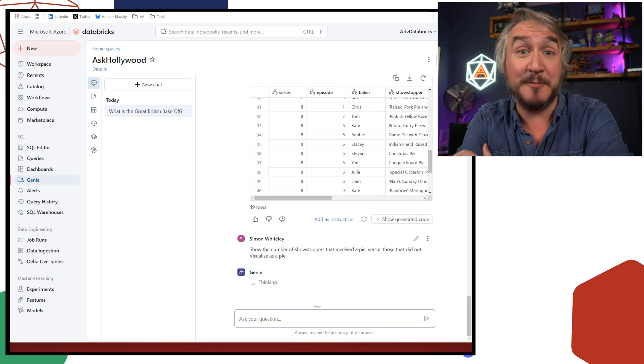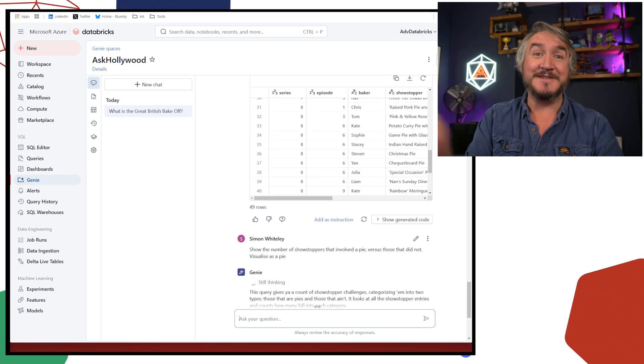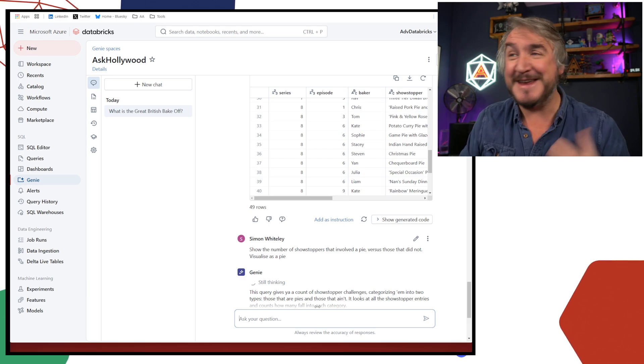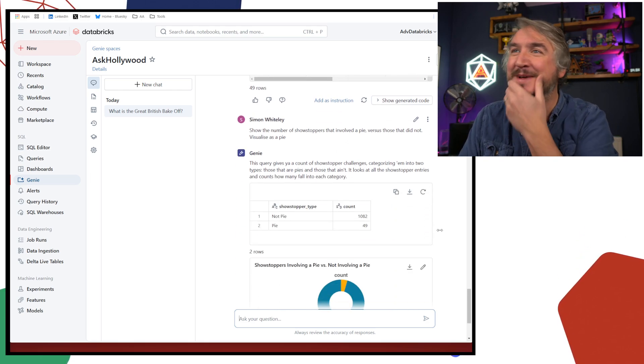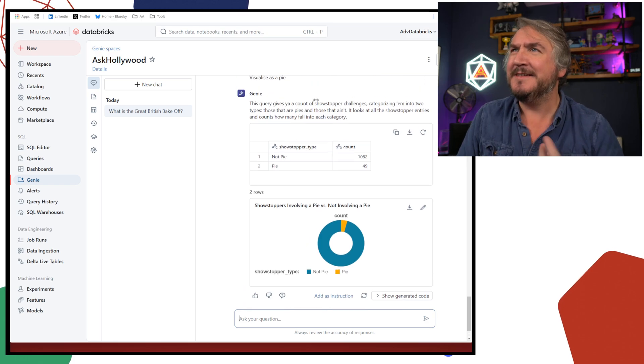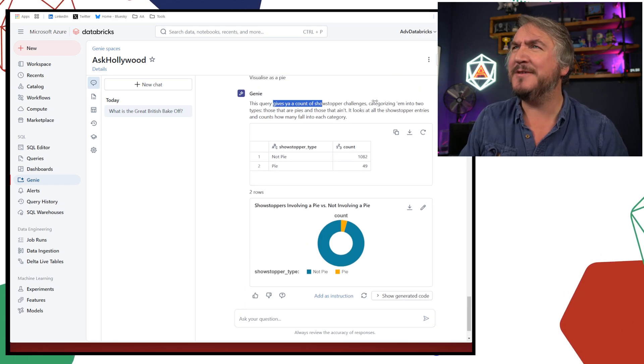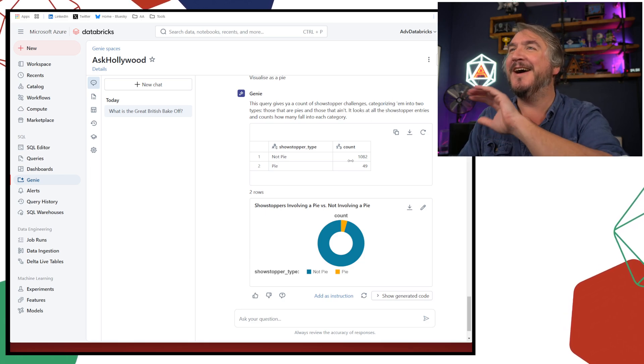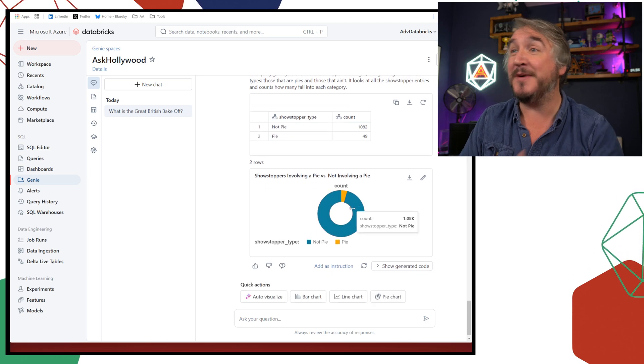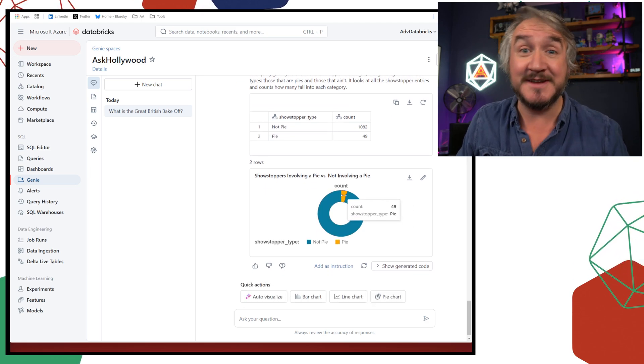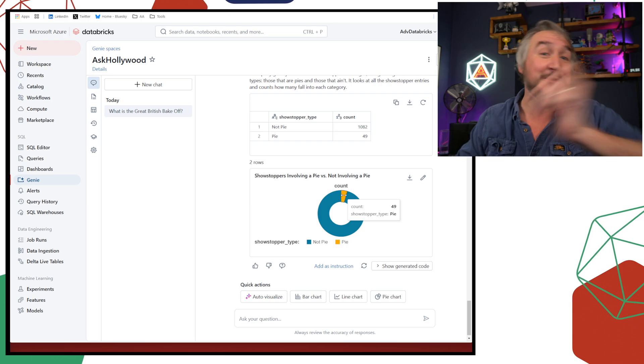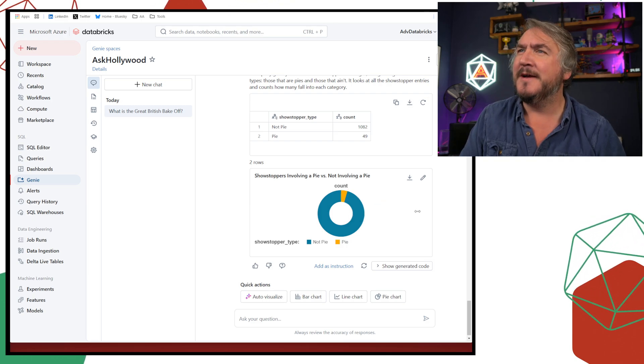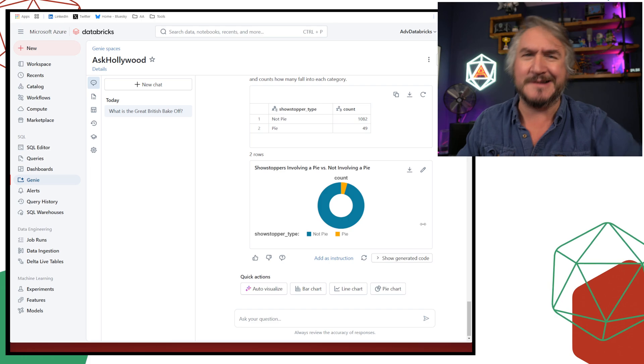I don't know how many pies they actually made as the big grand finale of the different episodes. I've got 49 rows. I've got all these different things. I've got who made it. And I've got the pie they actually made. That's interesting. But 49 rows, is that a lot? Is that barely any of them? So we can dig into it further. I can say, show me the number of showstoppers that involved a pie versus those that didn't. Visualize it as a pie chart.